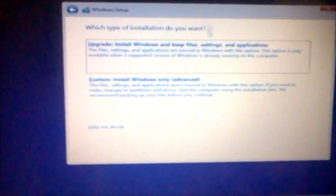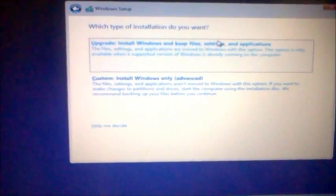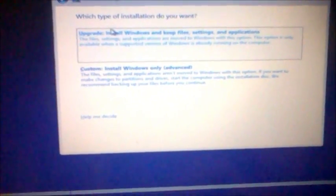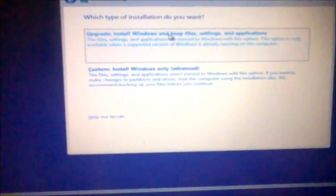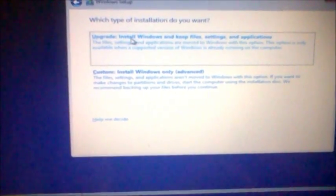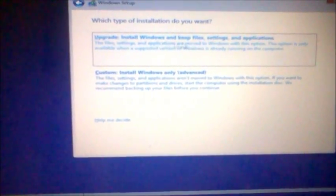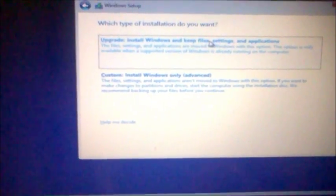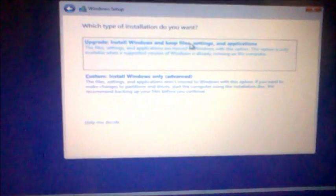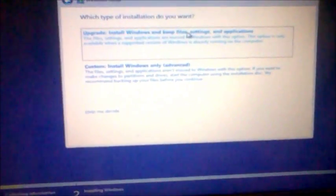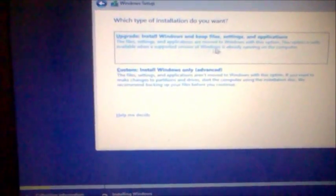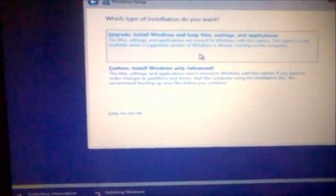Now it's going to tell you what type of installation you want. Either upgrade. This will install Windows and keep the files, settings, and applications. This is only available on a supported version of Windows.